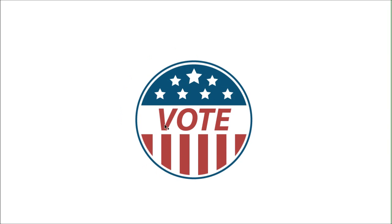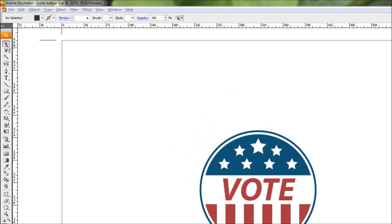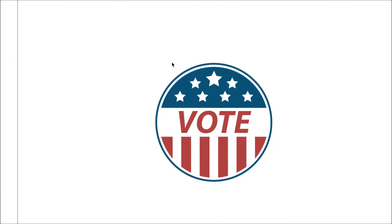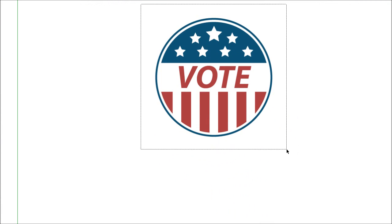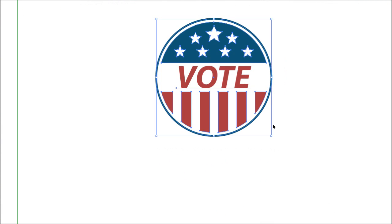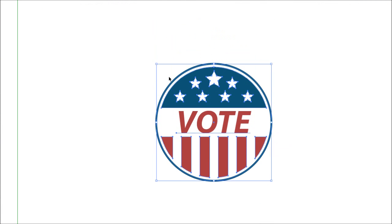The first thing we're going to do is group our badge here and then lock the layer that it's on so we can't destroy it or accidentally move something that can muck up what we already have. To do this, we're just going to use our selection tool, the black pointer tool, then select everything by drawing a selection box around it and pressing Ctrl+G.